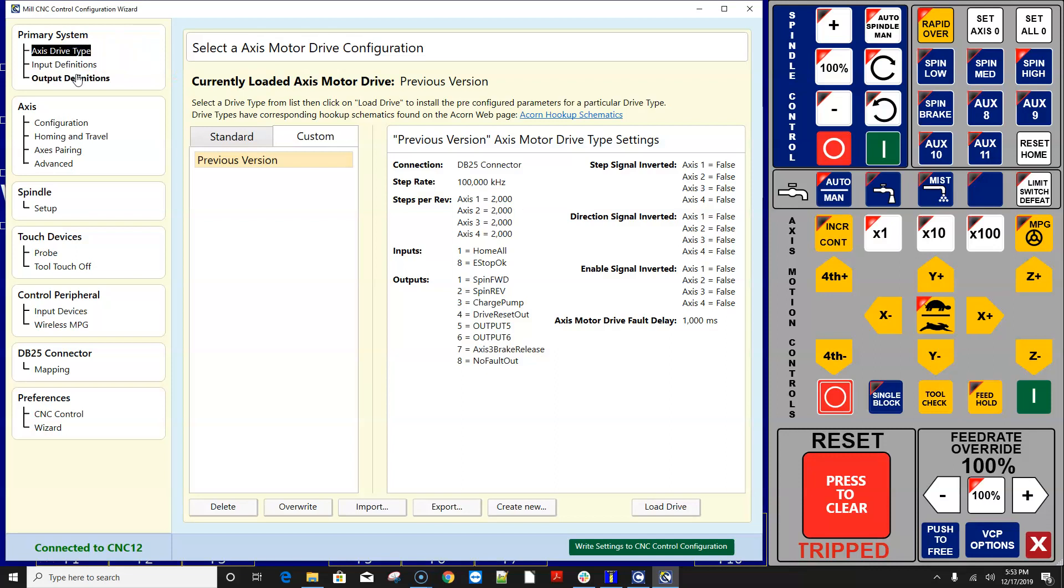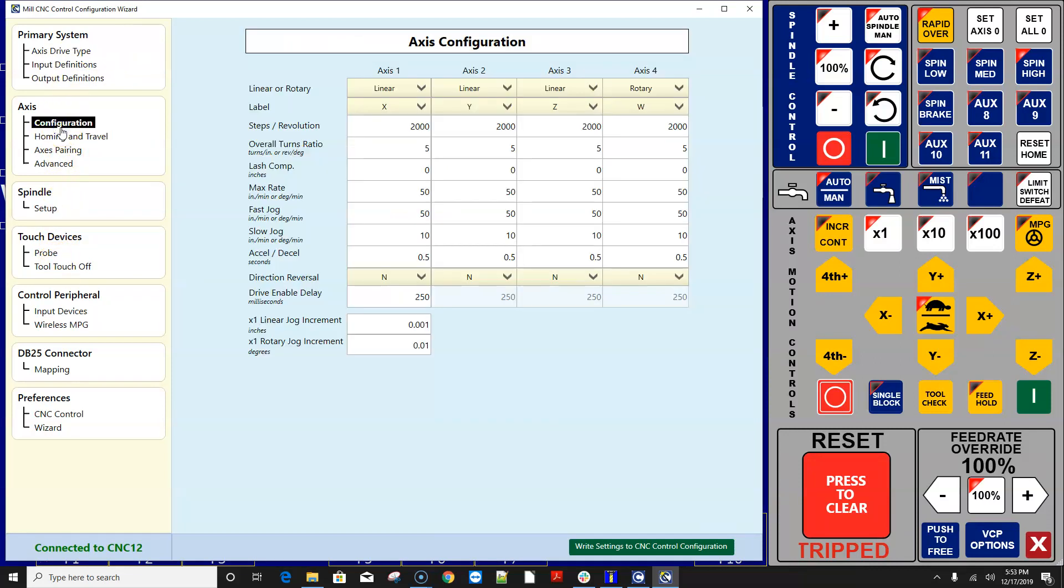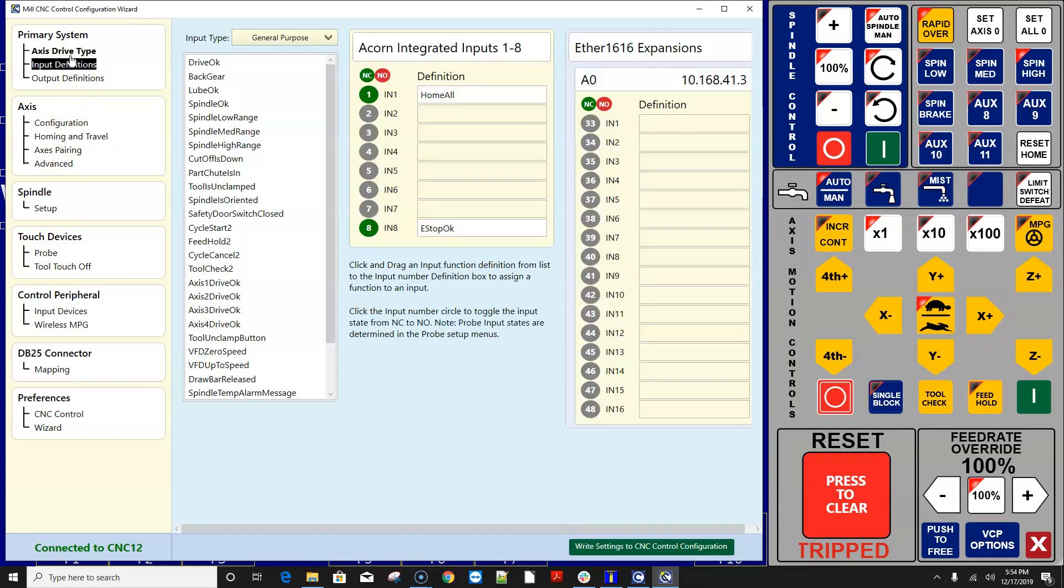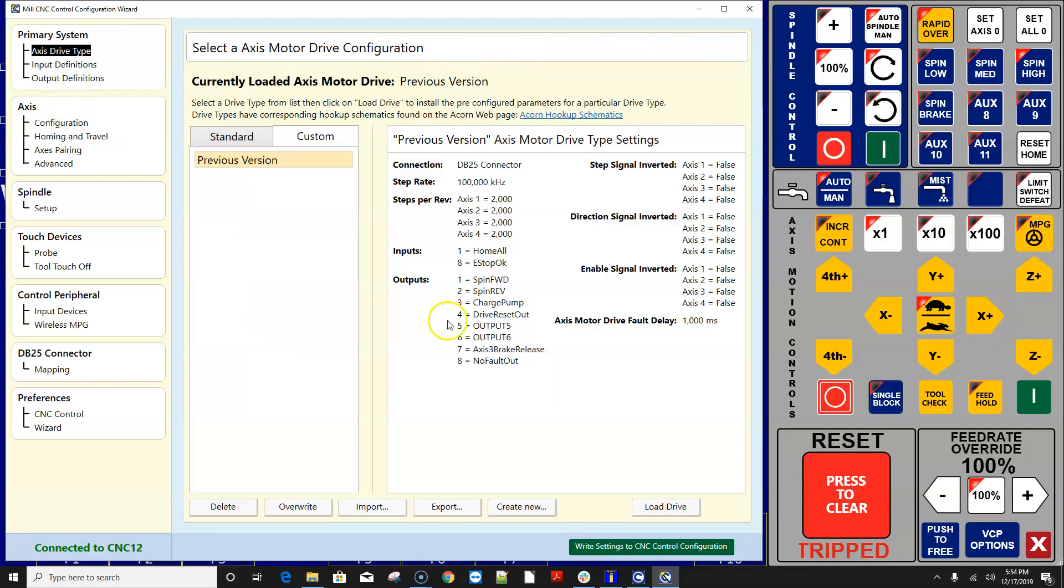that your turns ratios and steps per rev and travel and all that kind of good stuff looks familiar and then you want to hit write settings to CNC control and let me just notice let me just point something out here that you might have noticed on the axis drive type screen look at this under custom it says previous version